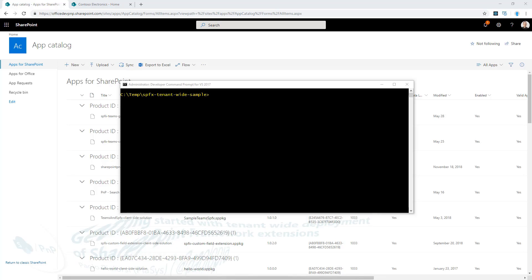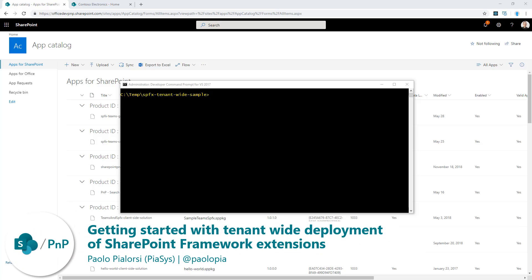Welcome everybody, my name is Paolo Pialorsi and I work as a Senior Consultant at PiaSys.com. In this video, we will talk about creating tenant-wide deployed solutions with SharePoint Framework.